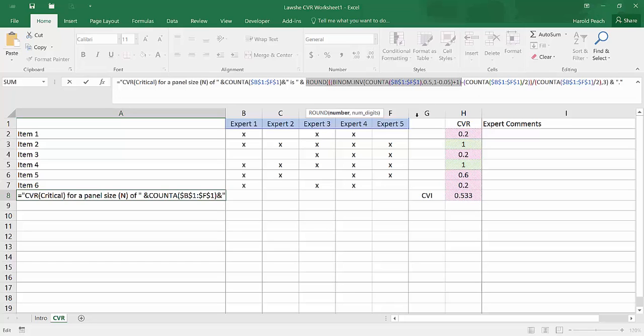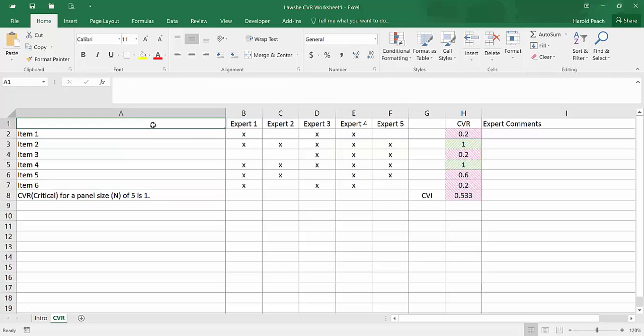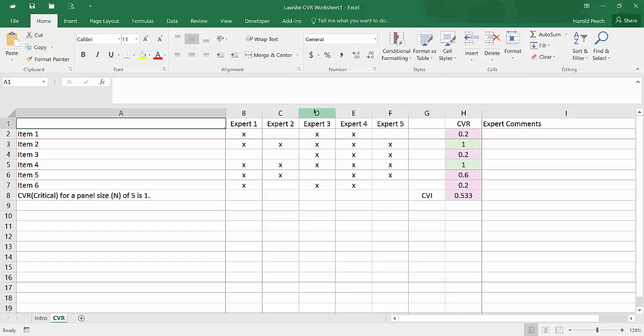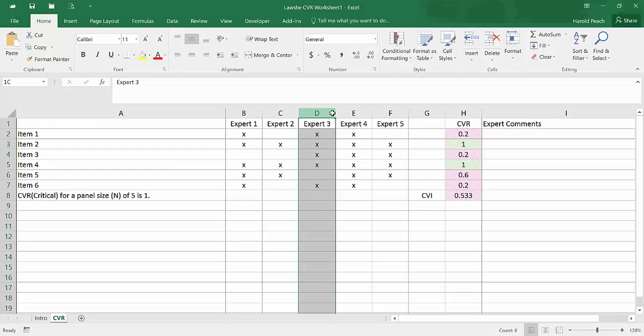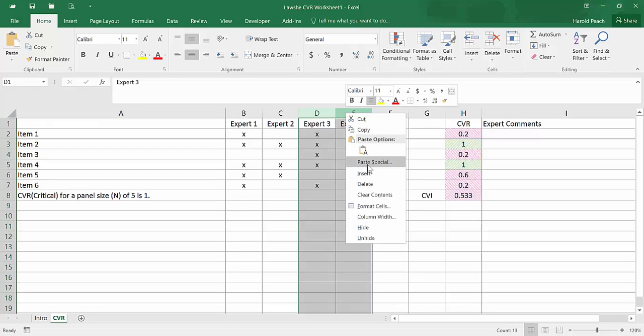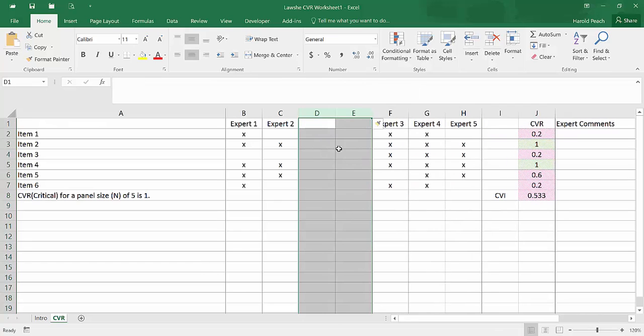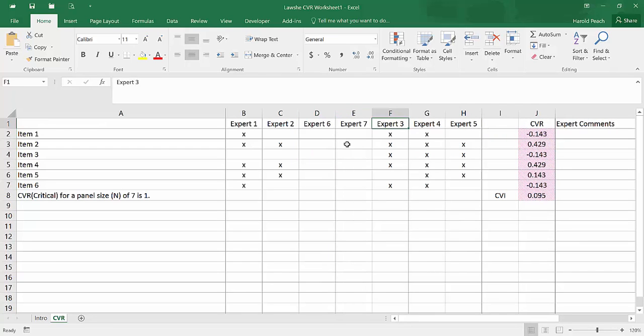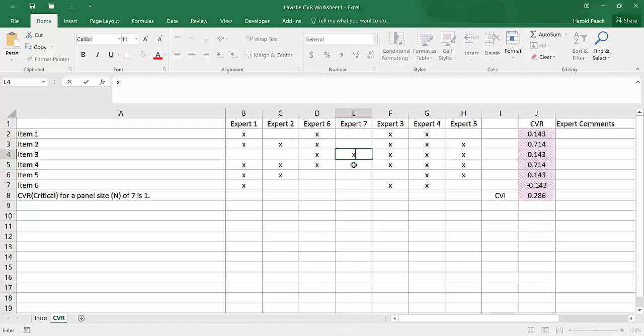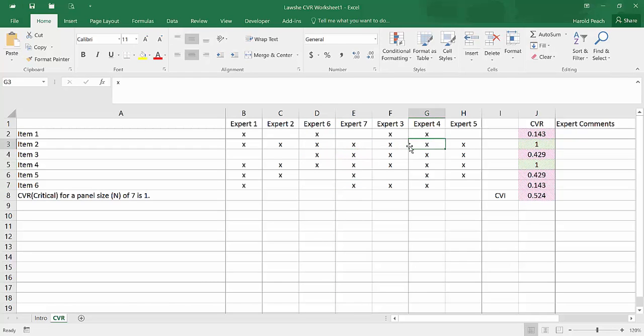The reason I did this is as more of our experts would send in their forms, we would have to go back and enter their data and then go to a table of LOSHI CVR values and look up the critical value for a particular number of panelists. And that became rather time-consuming when we had several different instruments that we were working on. What I wanted was something that if we had a spreadsheet that had five experts and suddenly two more came in, we could insert two more experts here and we could put in the items that they considered essential and it would recalculate our CVR values without us having to go and look up in a table the new critical value for seven panelists instead of five panelists.